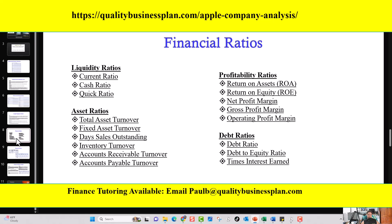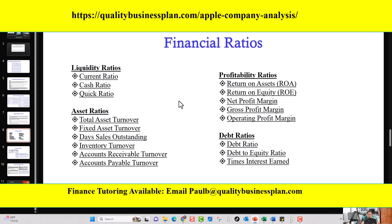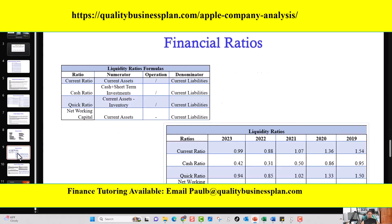The third segment covers the financial ratios. I calculate the ratios for you across four categories: liquidity ratios, asset ratios, debt ratios, and profitability ratios. For each category, I introduce all the ratios included — for example, the current ratio and cash ratio — provide the formulas, and then give you the summarized findings for each ratio for Apple over the last five years.